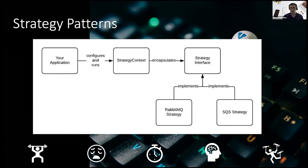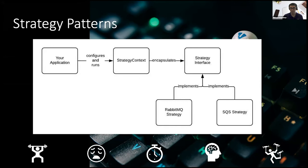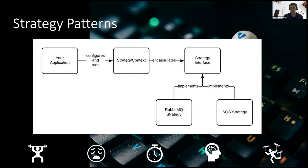The strategy context encapsulates which strategy to actually execute while the application is completely agnostic to whether it's interacting with SQS or RabbitMQ. The context can easily be set through something like an environment variable. And once you have the specific RabbitMQ and SQS strategies built out, developers just need to focus on the business logic for how the specific use case is going to interact with a generic queue.